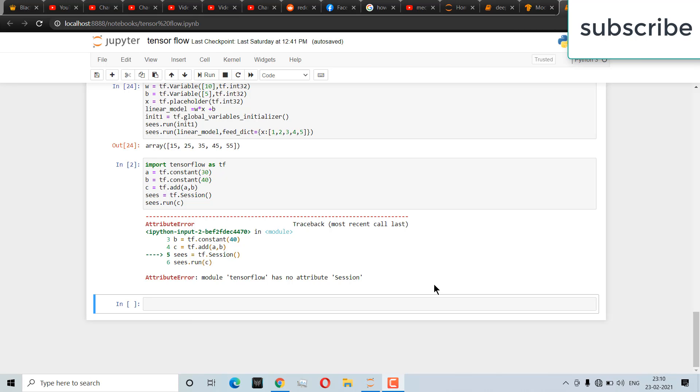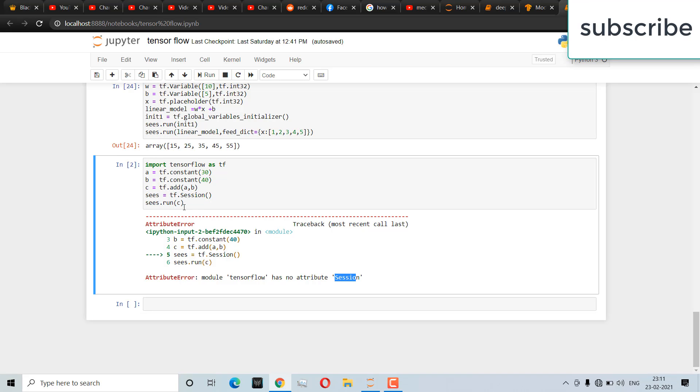Namaste, in this video we're going to see how to resolve this TensorFlow session error. Here you can see I'm trying to run a code and I'm getting an error that this session is not working.